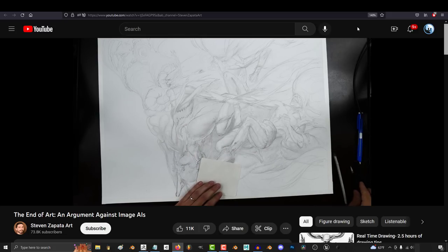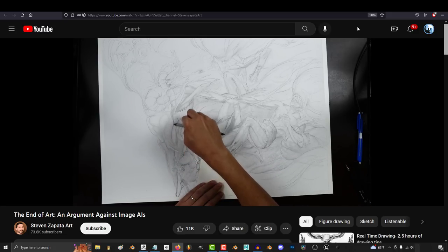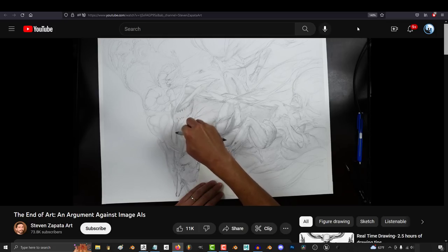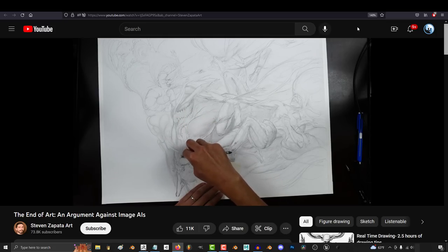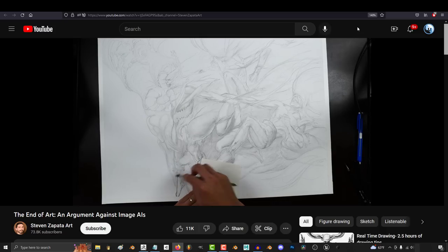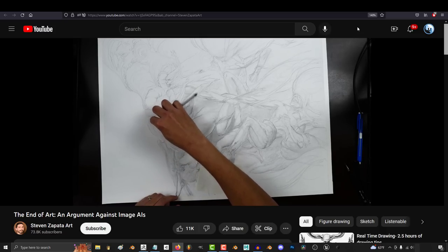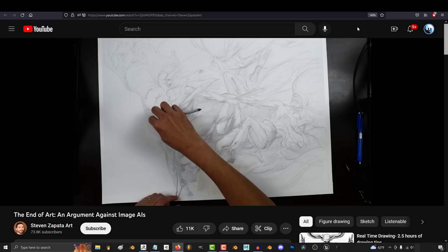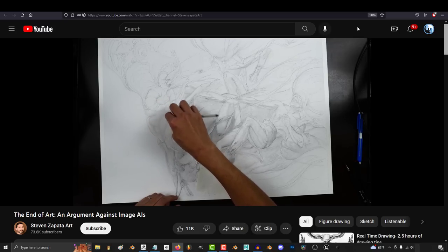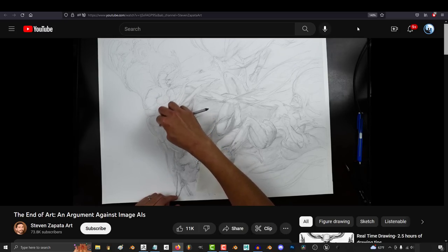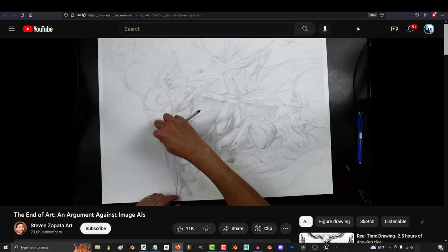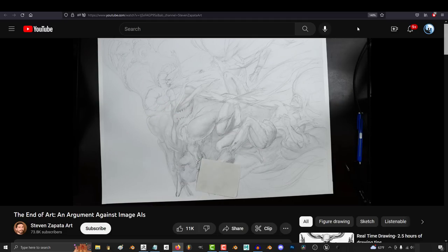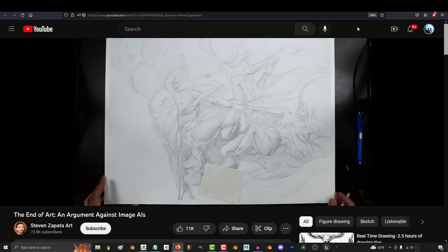Let's use a very popular one as our example. Lion, one of the data set collections that was used to train the current versions of Stable Diffusion and Google's Imogen. One of their offerings, Lion 5B, is a collection of 5 billion image URLs and descriptive text that point to and describe images all over the internet.